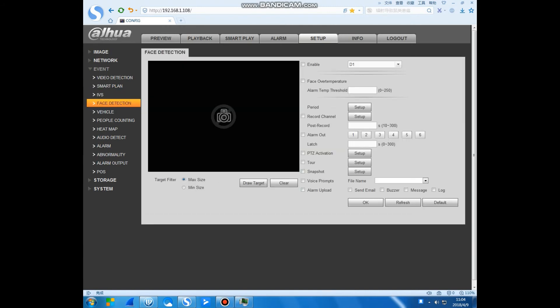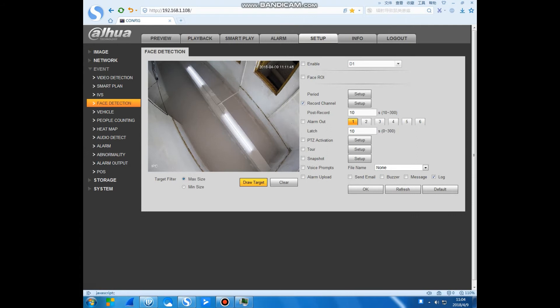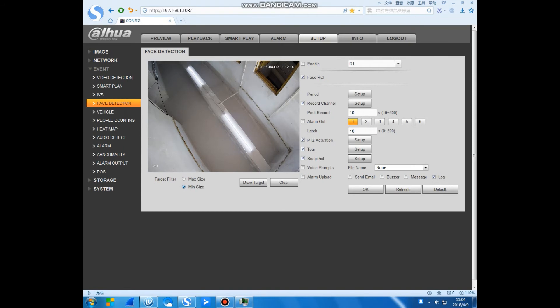This is the face detection. The same as the IBS, you can choose the target, clear it. You can choose the screen.